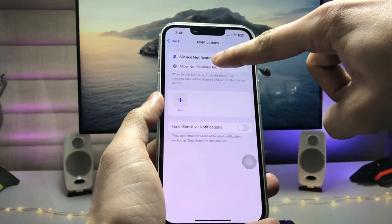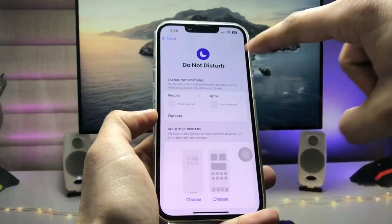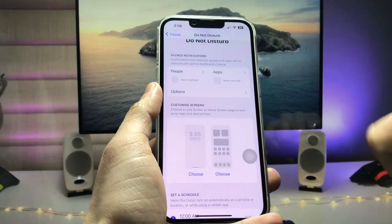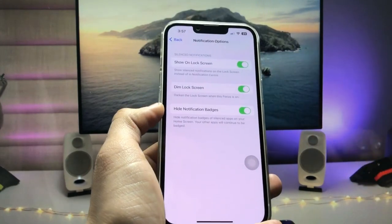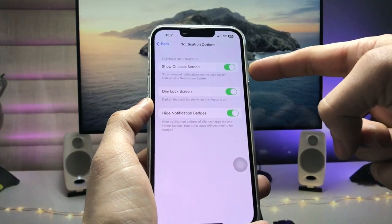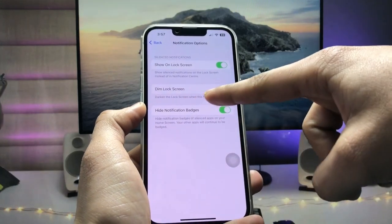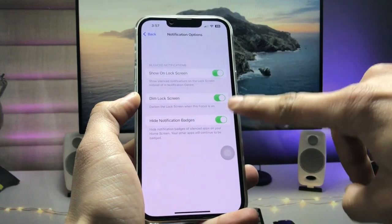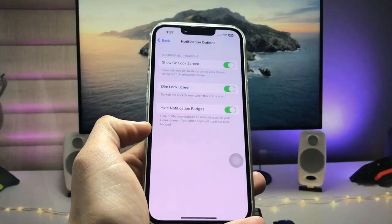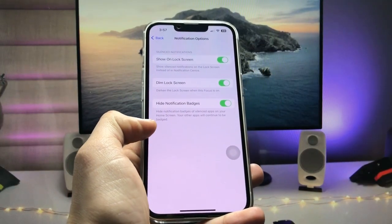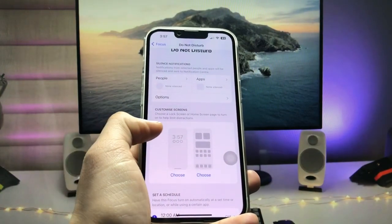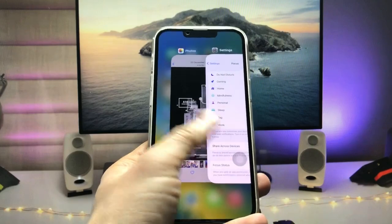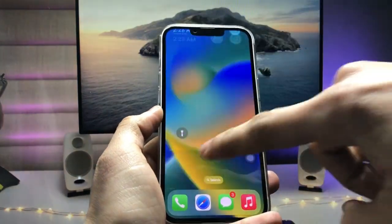After that, click on the option for Silence Notifications From. Then tap on the option settings and you will see options for Show on Lock Screen, Dim Lock Screen, and Hide Notification Badges. Enable all three of these options in the notifications settings. After enabling these options in Do Not Disturb mode, go to the iPhone lock screen.